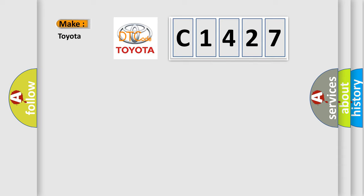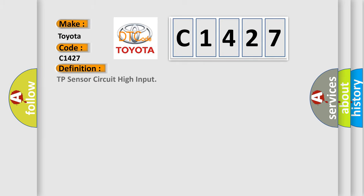So, what does the diagnostic trouble code C1427 interpret specifically for Toyota car manufacturers? The basic definition is TP sensor circuit high input.